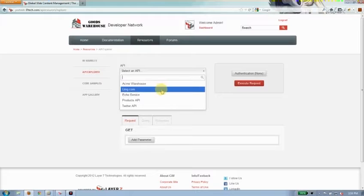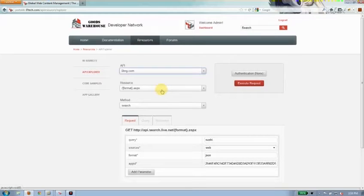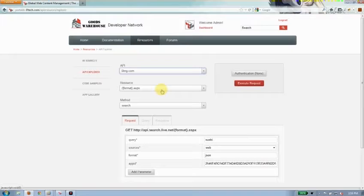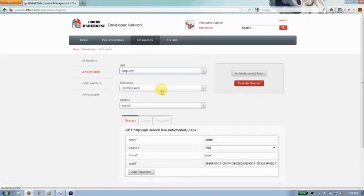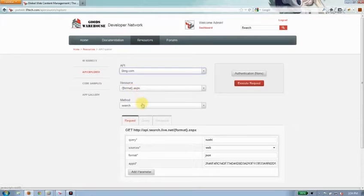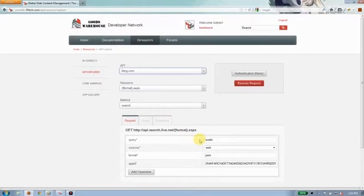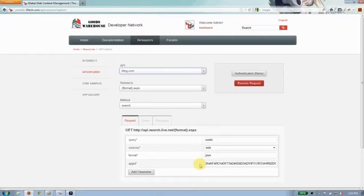For example, here is Bing.com, Microsoft's search service. It has a WADL file that's associated with it that's publicly available. We've included it here so you can see what the resource looks like. It's just a call against their API. They have a method called search and they have a number of parameters that are required that we've already pre-populated based on that WADL file.